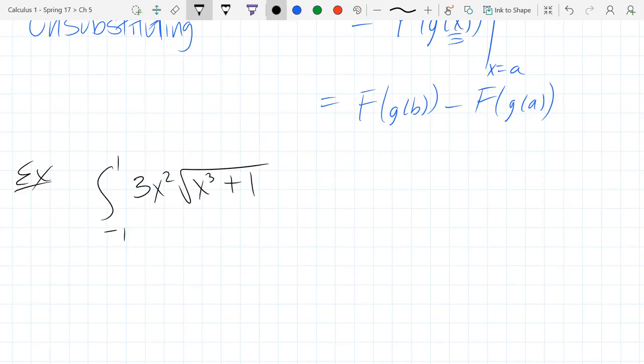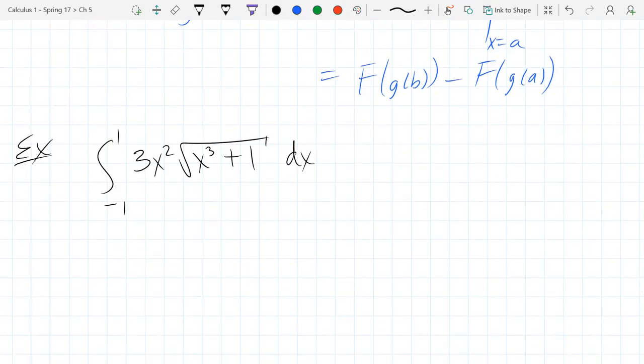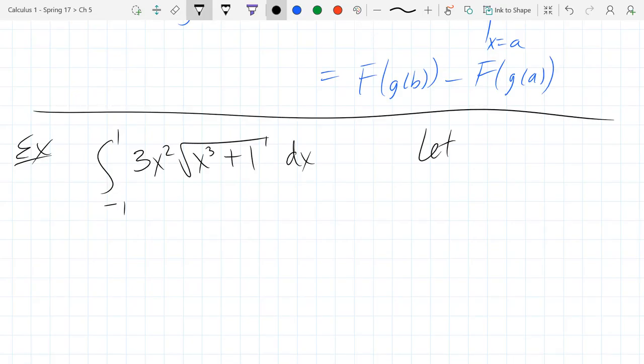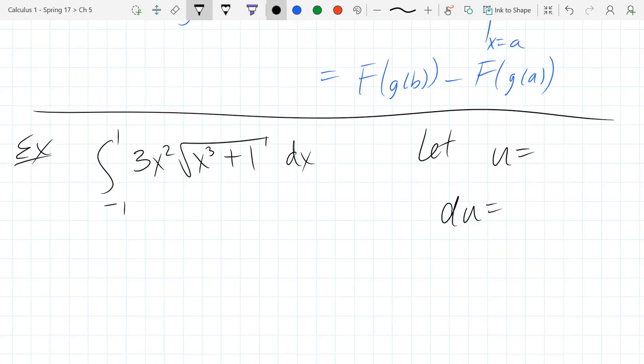All of these are going to be u-subs, so you need to pick your u. Remember, u equals x is not going to get you anywhere. You want to pick a u so that you see its derivative somewhere else in the integrand. I'll make a choice for u, and the next step is of course finding du.